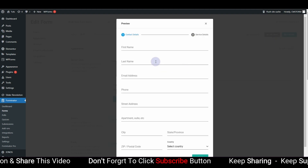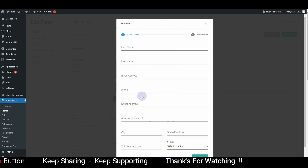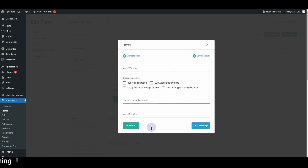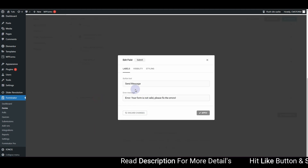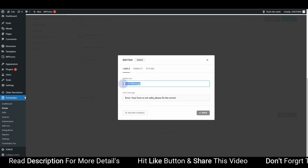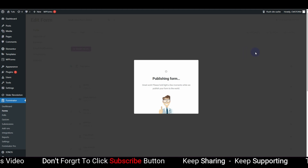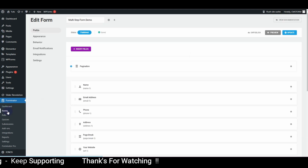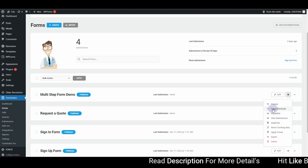Hit the Preview button and you can see we have 'Contact Details' on the first step and 'Service Details' on the second step with all the fields added. I also want to change the submit button label from 'Submit Message' to 'Submit', hit Apply, then click Publish. Once published, you'll get a shortcode. Go back to Forms, click the gear icon, and copy the shortcode.